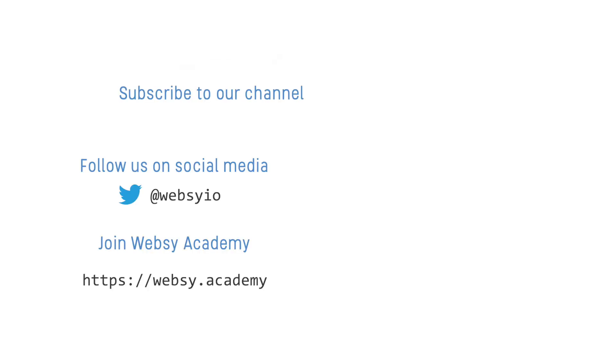You can stay up to date with all of our content by subscribing to our YouTube channel or following us on social media. If you'd like to see more from this course, then head over to websy.academy, where you'll find our full set of training courses complete with hands-on activities and much more.